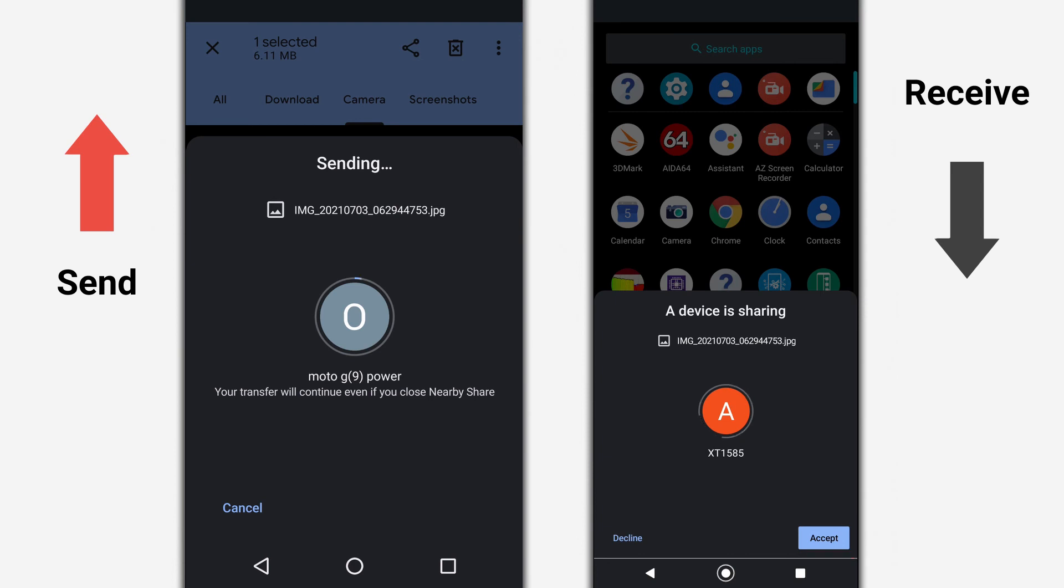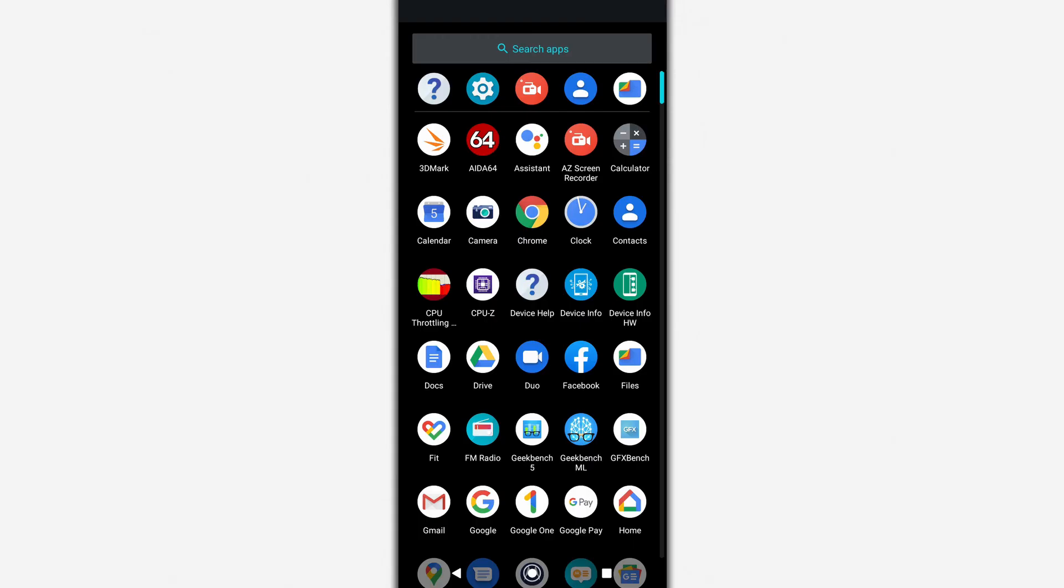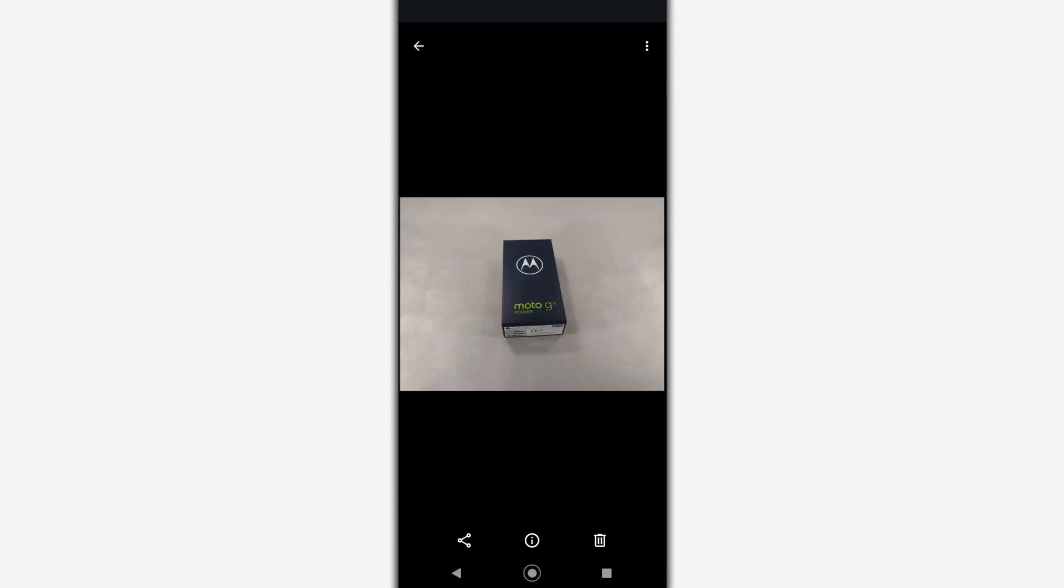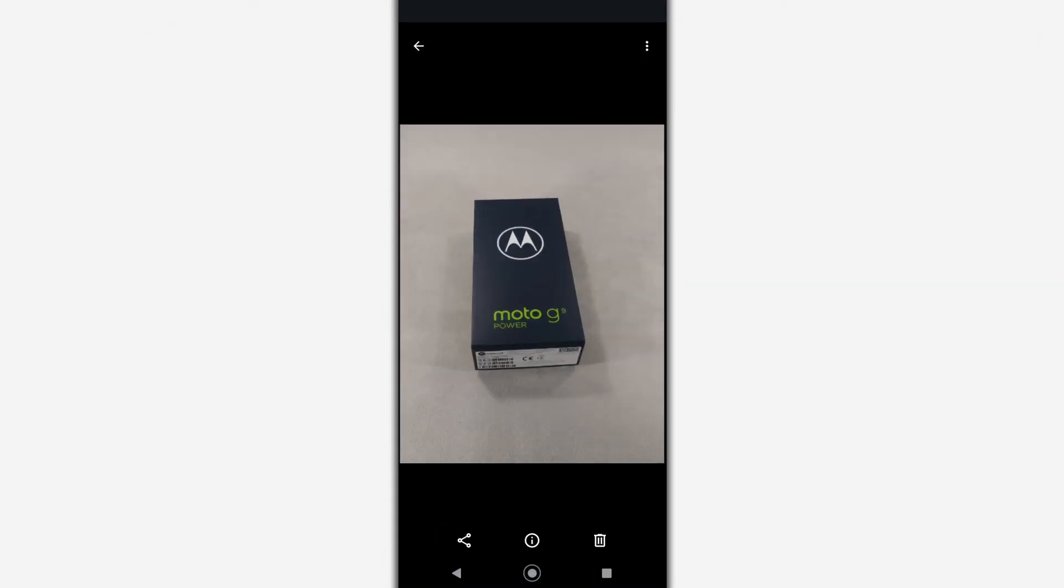As soon as the connection is established, the data transfer will start. Your transfer will continue even if you close Nearby Share.